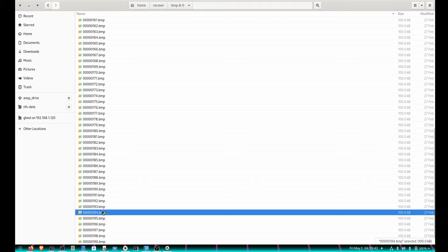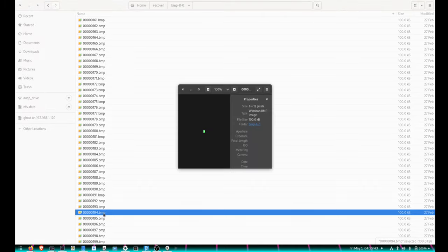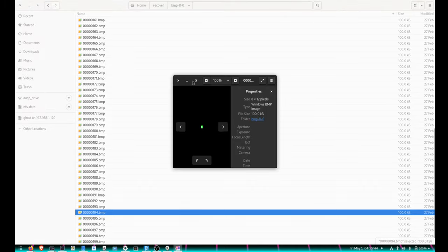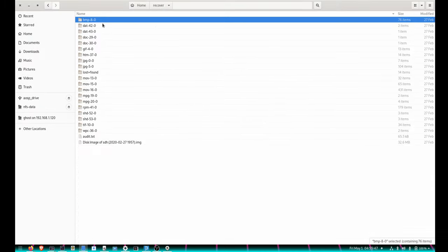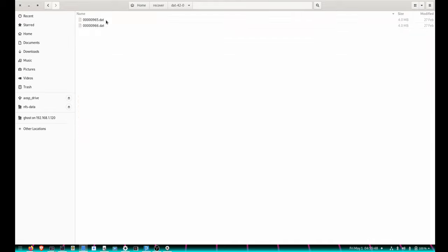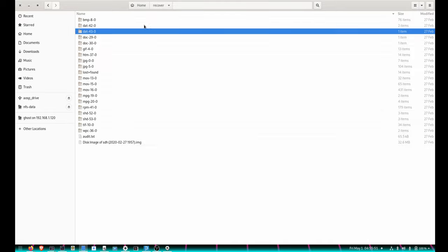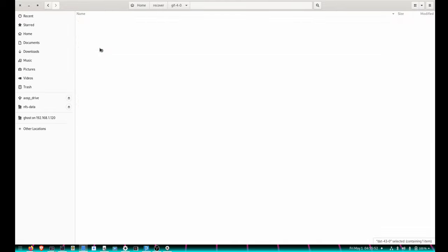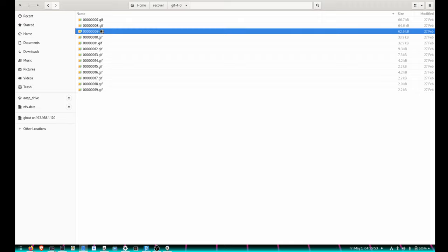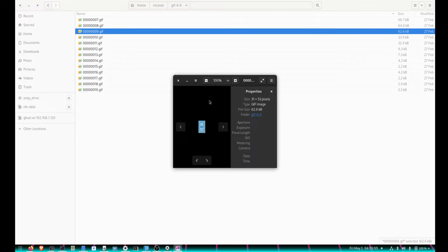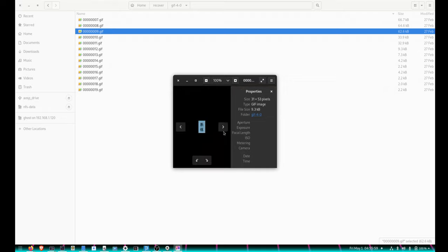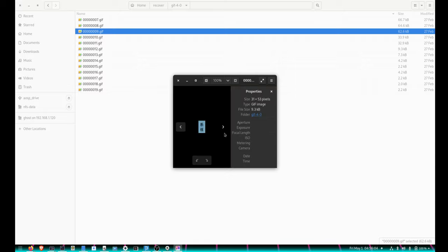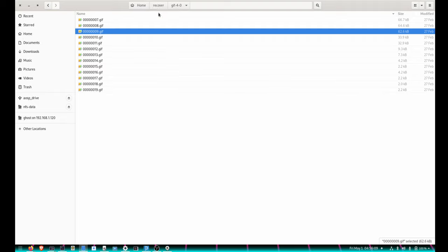From there, there were some more data files that were unreadable. There were a couple of images in GIF format, some Chinese characters, some banners, stuff like that. So probably a kiosk used somewhere in China and just had all of this weird stuff on there.